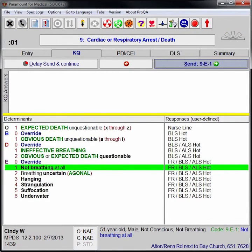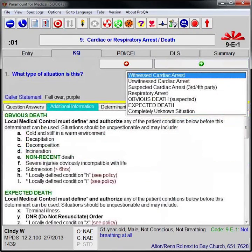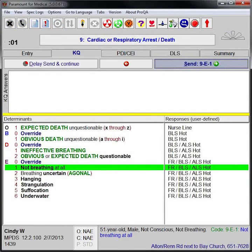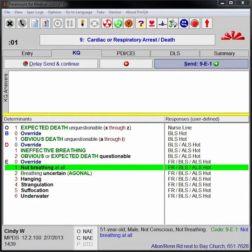Echo responses allow for early dispatch and allow agencies to create specialized responses to severe cases. For example, fire chiefs, police units, and other first responders may be dispatched to a medical call they would not normally be sent to.